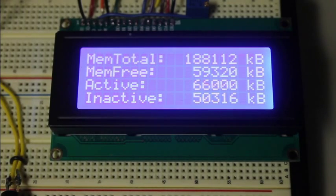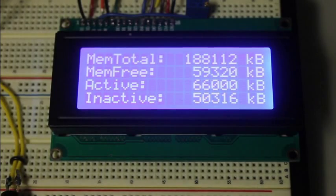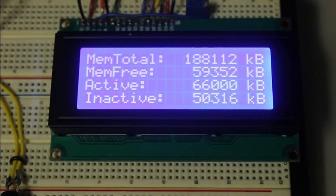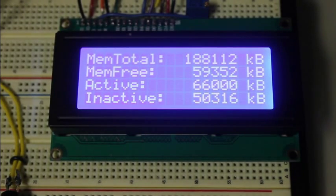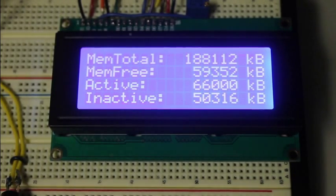This screen will display memory being used. It gives you the total amount of memory available, the amount of memory you have free, and the active and inactive memory.